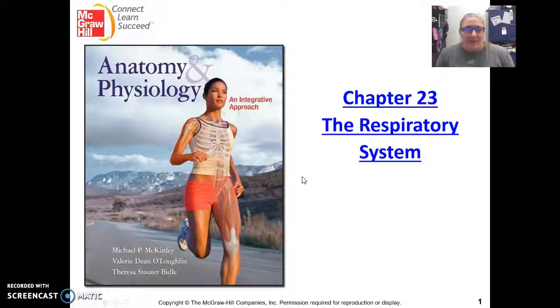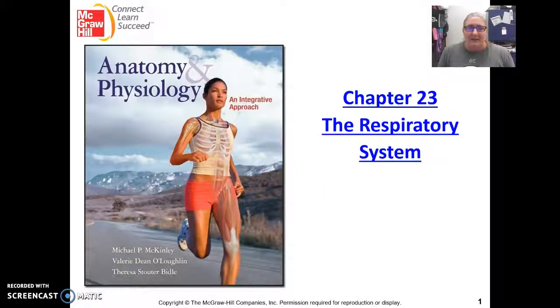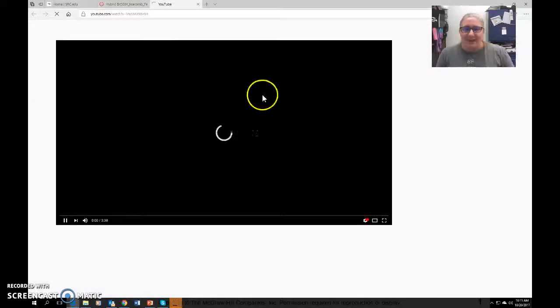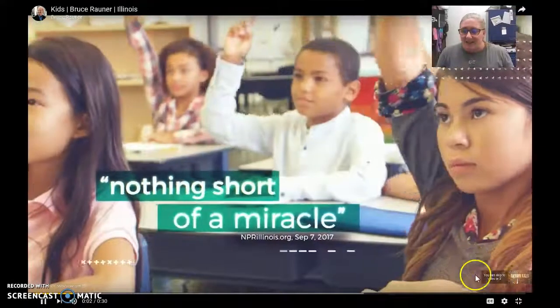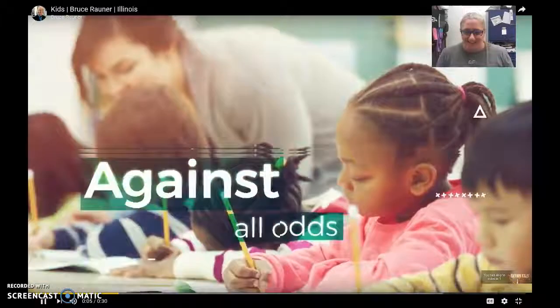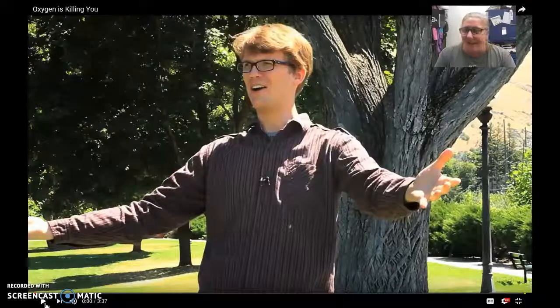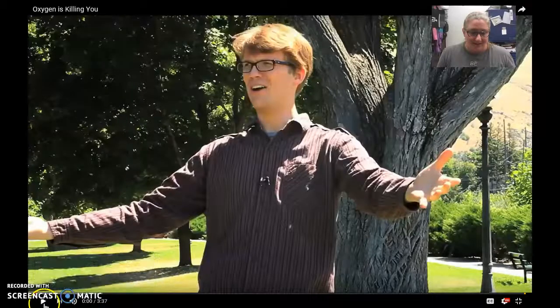Good morning everybody, welcome to chapter 23. We're in the respiratory system, and everybody knows that the respiratory system's major function is taking in oxygen from the air. I like to start out the system talking about what's the importance of oxygen. I have a little video that talks about oxygen's scary side — it's called 'Oxygen is Killing You,' a SciShow video with Hank Green. Oxygen is necessary; without oxygen we will die. You need oxygen to produce ATP energy, but oxygen is deadly. Let's watch this.